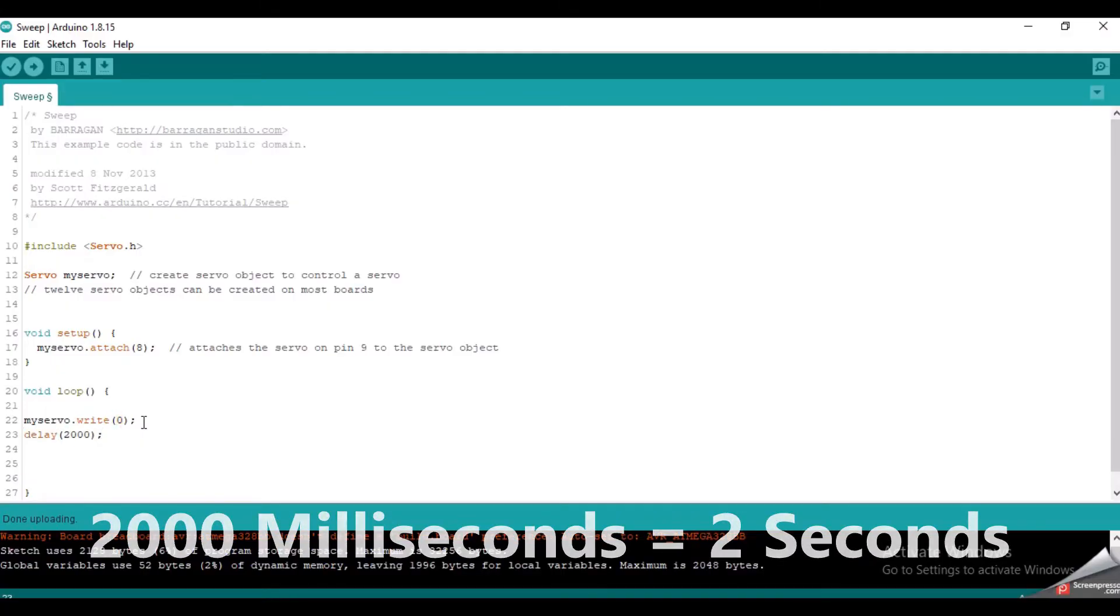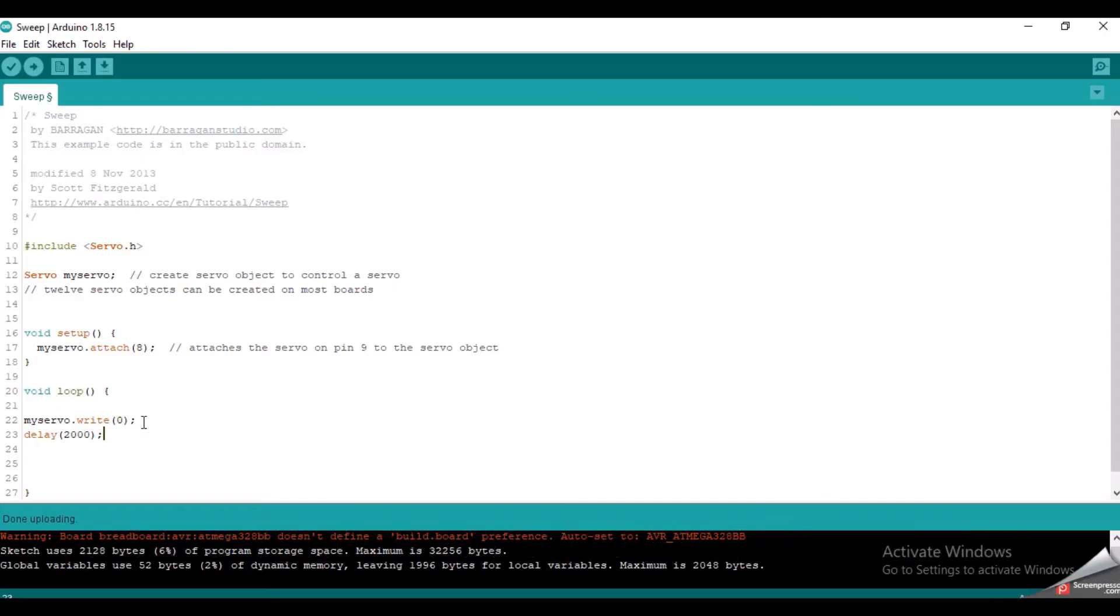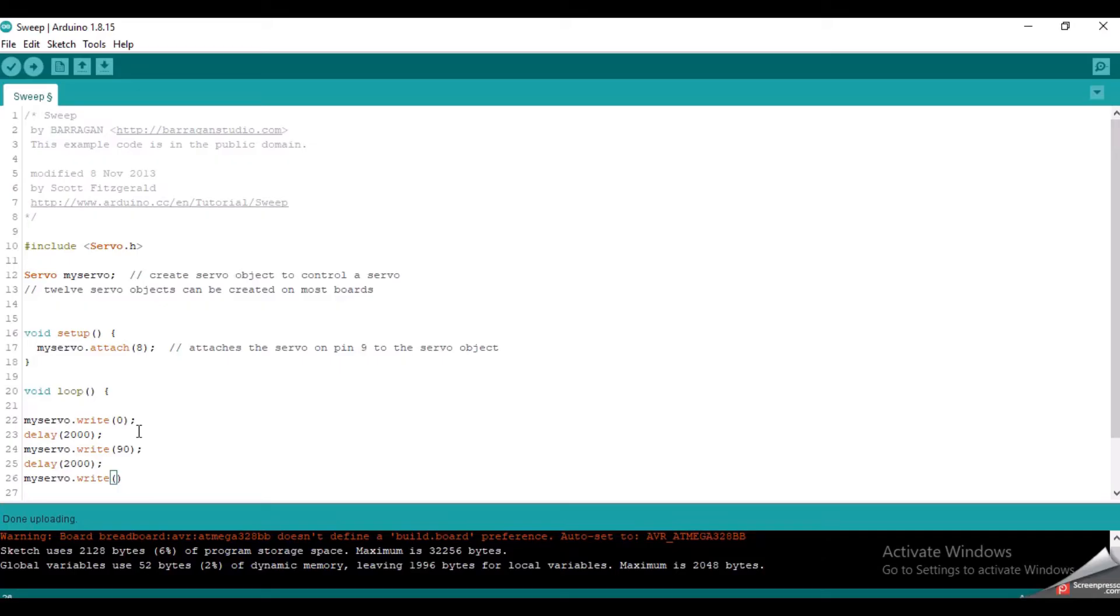Then, again I am rotating the servo to 90 degrees. Again, I will put a 2 second delay. And I will rotate the servo to 180 degrees. Again, I will put a 2 second delay.